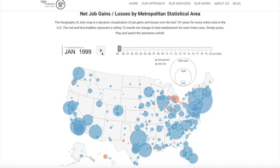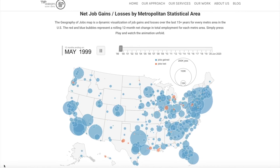Let's look at a data visualization representing net job gains or losses in U.S. metropolitan statistical areas. Blue circles mean the MSA experienced job gains; orange means job losses. The bigger the circle, the larger the gain or loss. Let's look at this over the past 15 years and see if we can identify major U.S. events. The graph ends with June 2020 data and starts with January 1999.